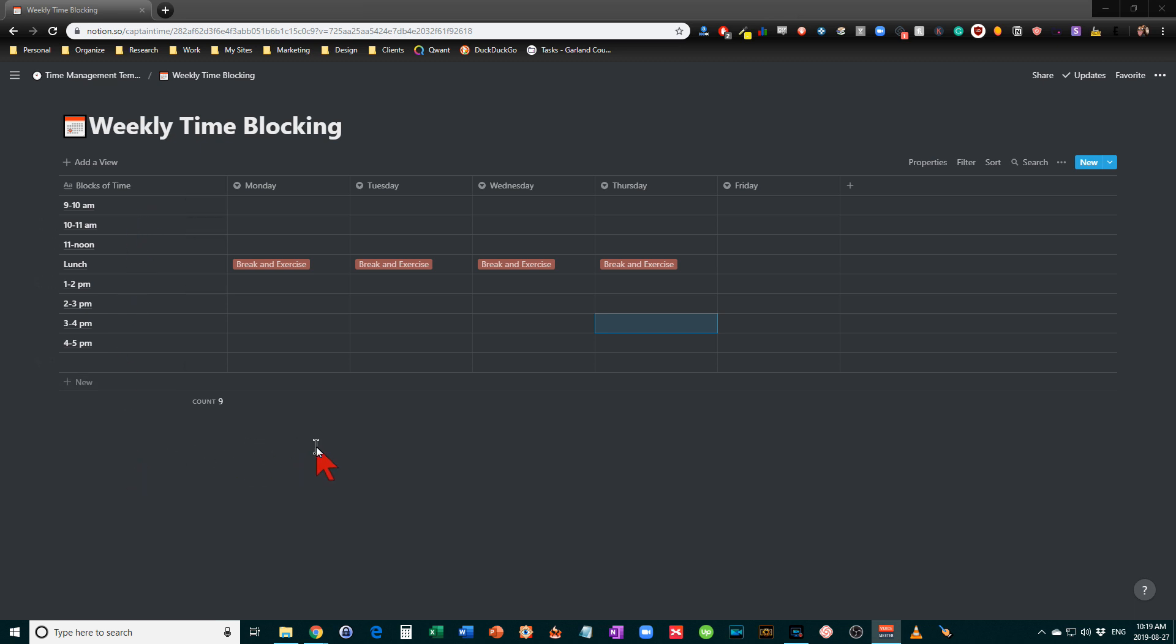So this is done using Notion, but you could do this in a spreadsheet, you could do this in Microsoft Word, you could really do it in anything else. I just like the fact that Notion makes it so easy to do this.